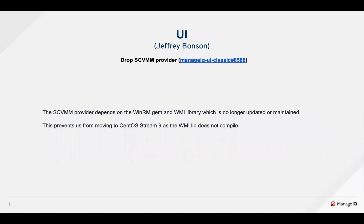The SCVMM provider depended on the WinRM gem and WMI library, which is no longer updated or maintained. This prevented us from moving to CentOS Stream 9 as the WMI library does not compile. So Adam made some changes in the automation engine repo and classic repo to address this.